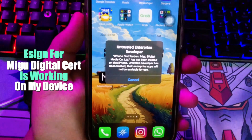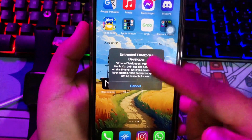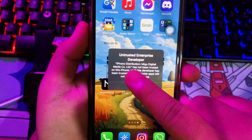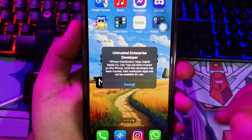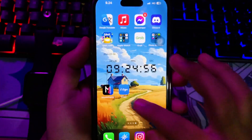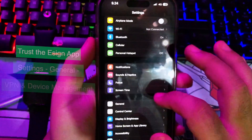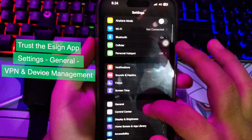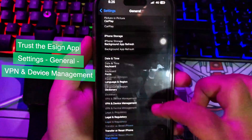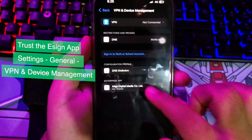For example, the eSign digital certificate is working on my device. If you see different text, not 'Untrusted Enterprise Developer,' you must try another eSign link to install. Then go back to your Settings menu, General Settings, Device Management, to trust the eSign apps.